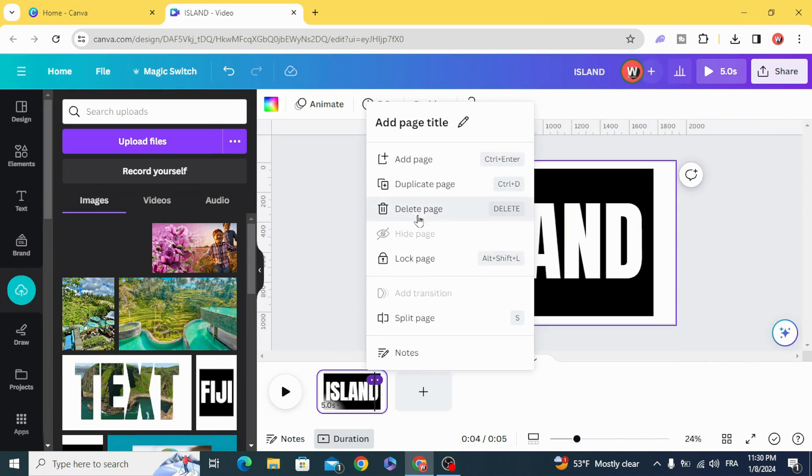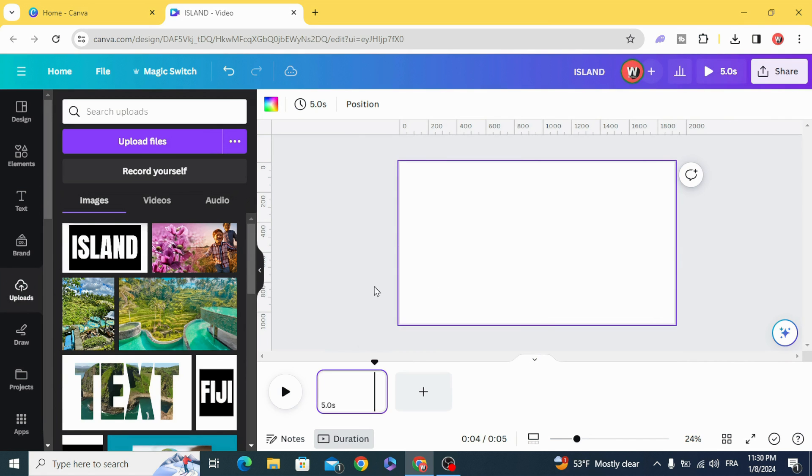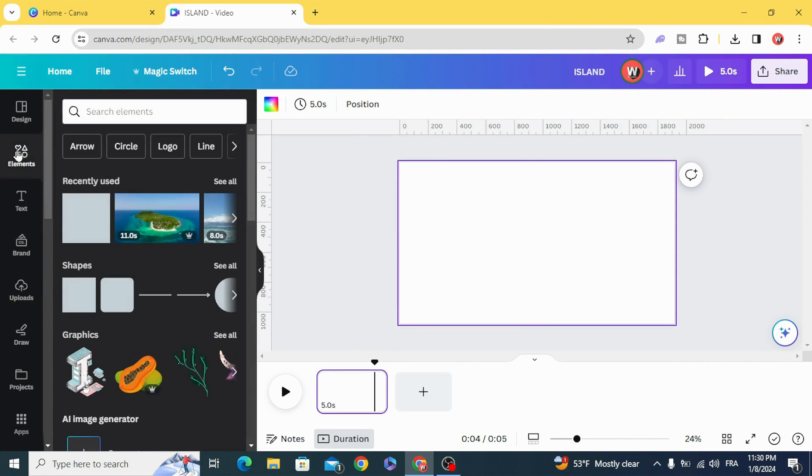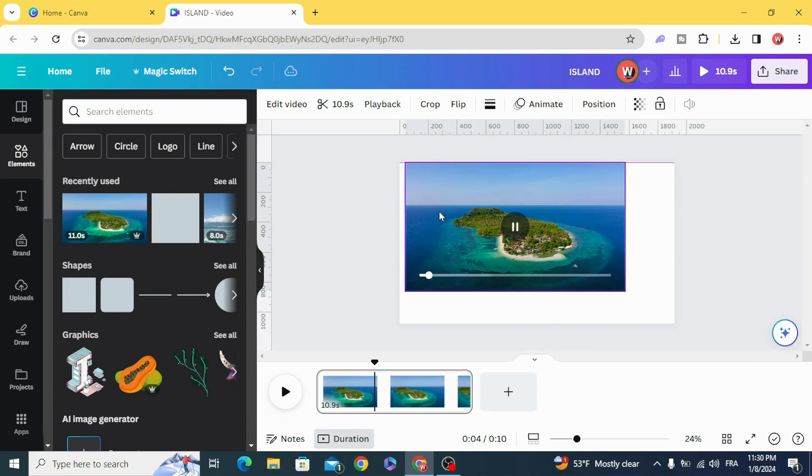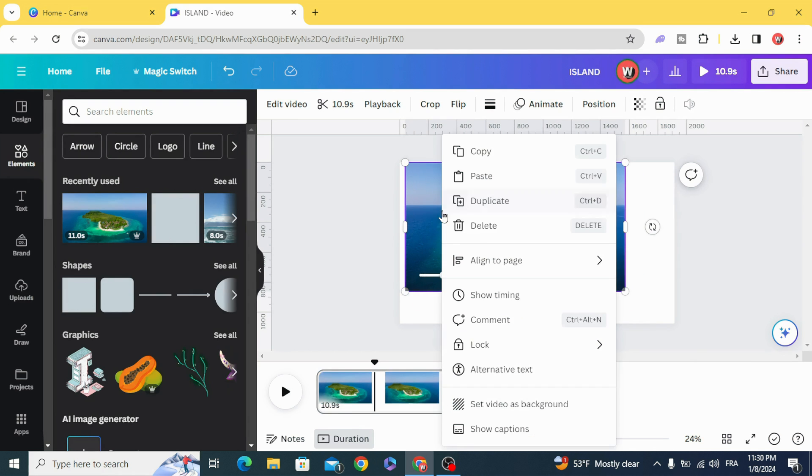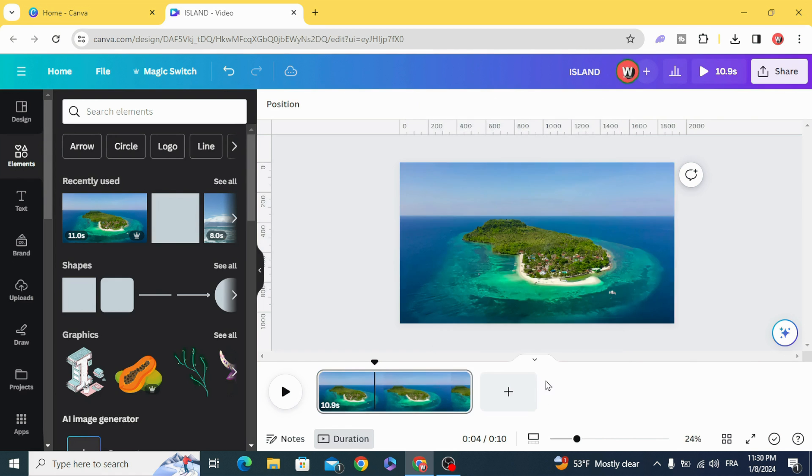Delete this page and bring your video. You can upload it or use this one. Set the video as a background.